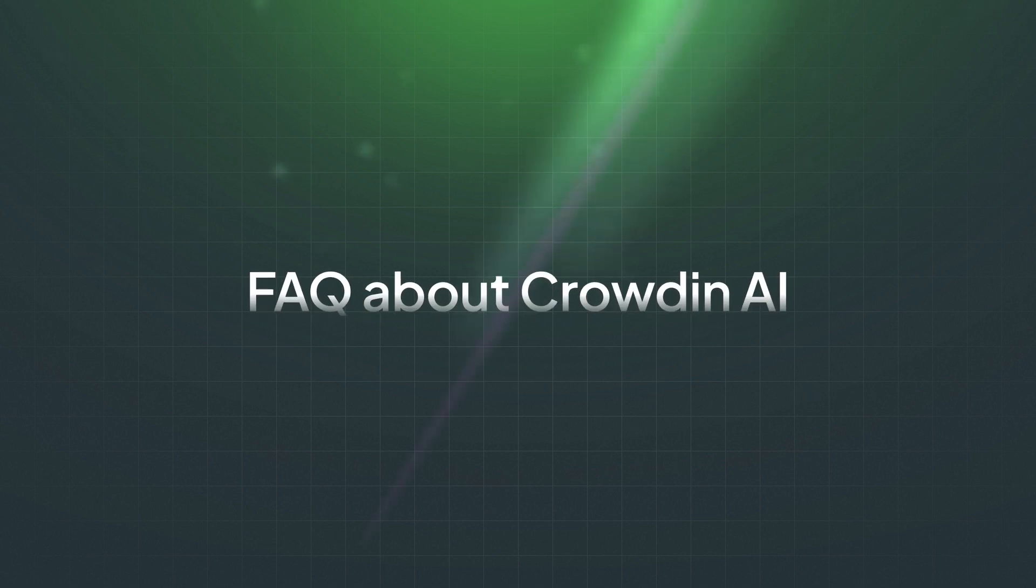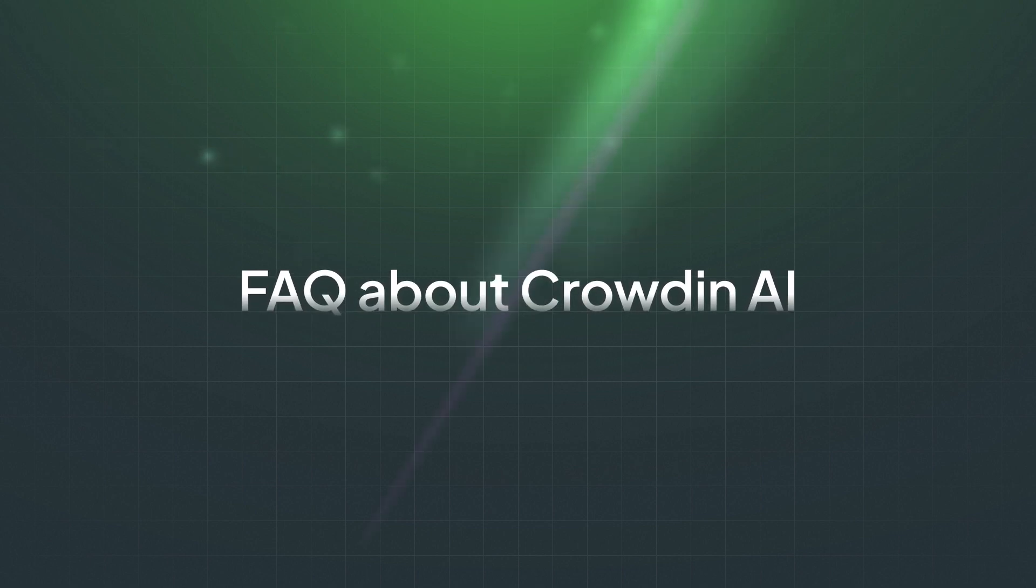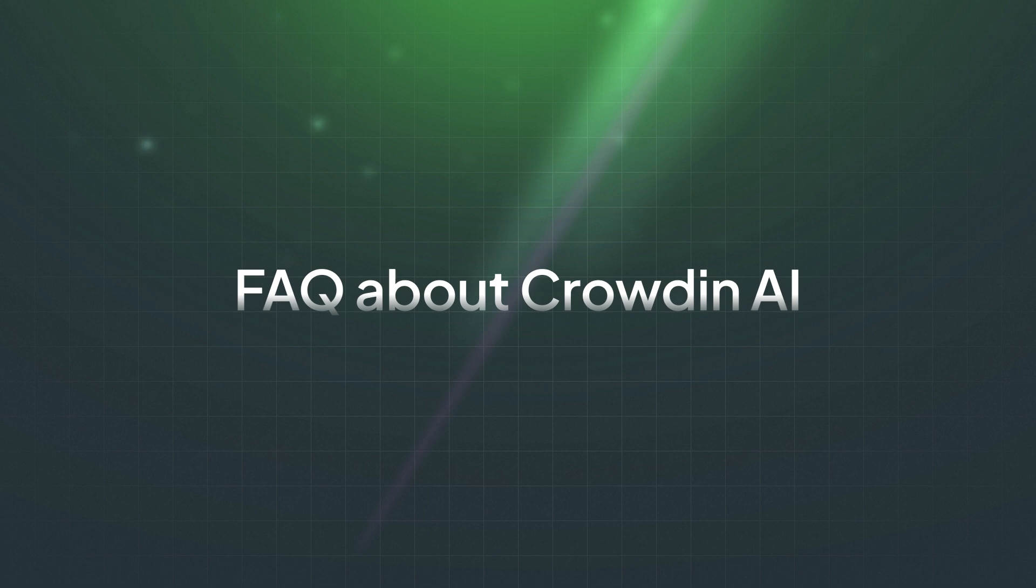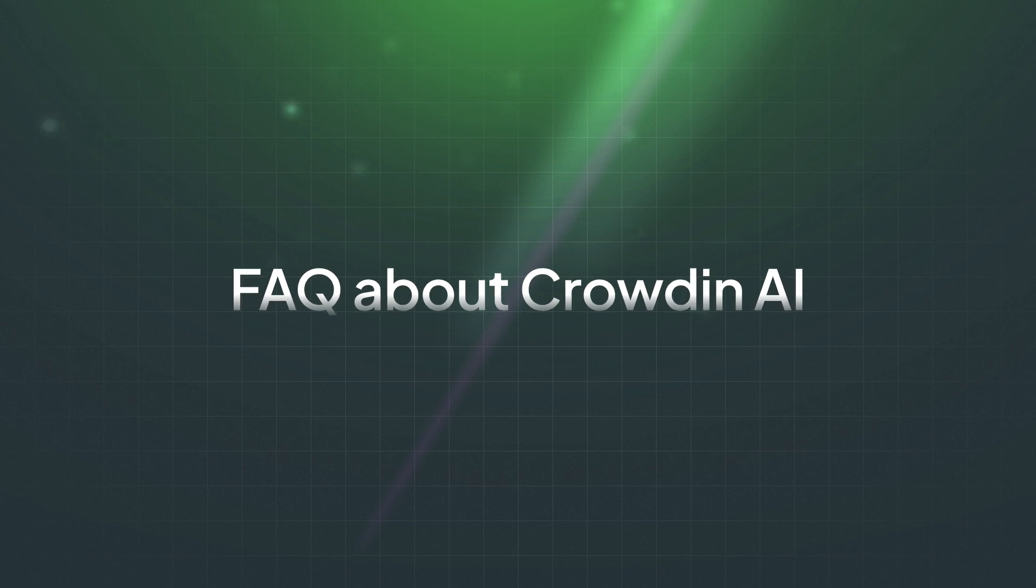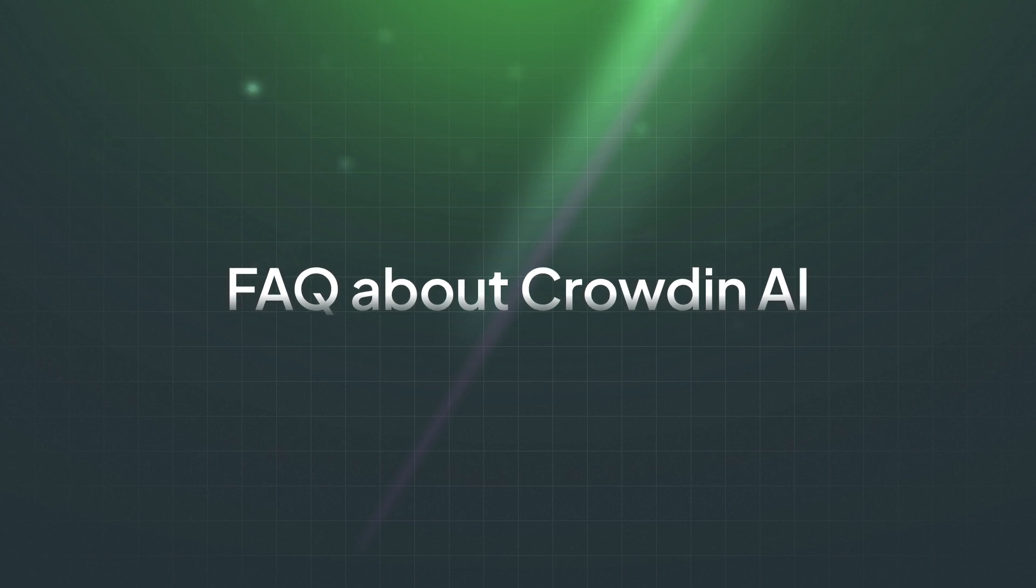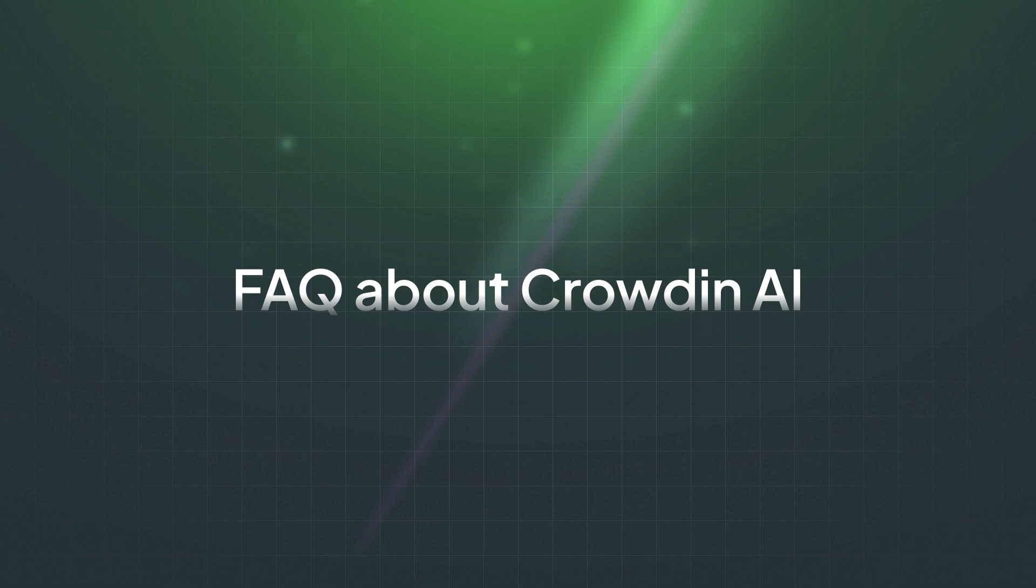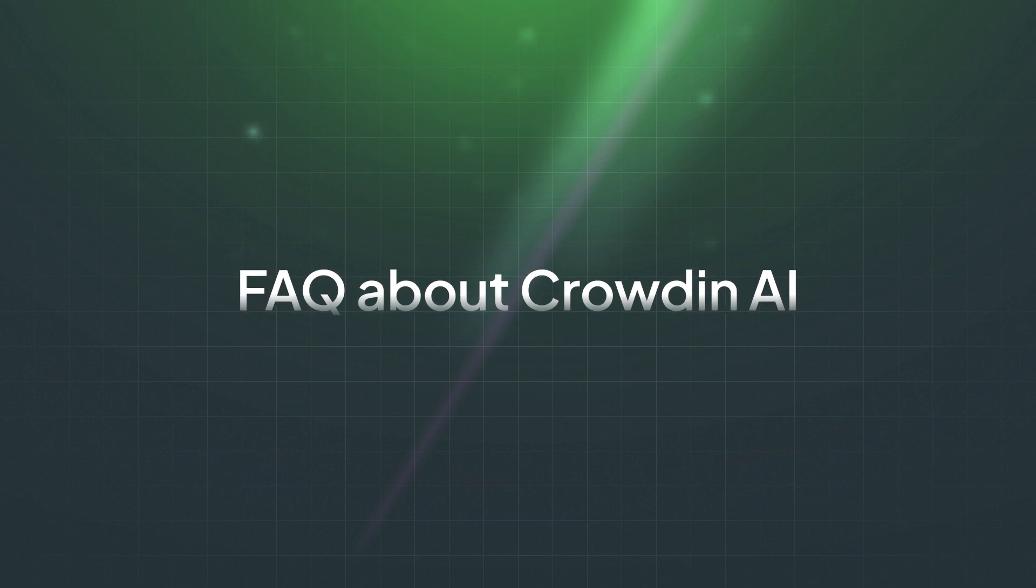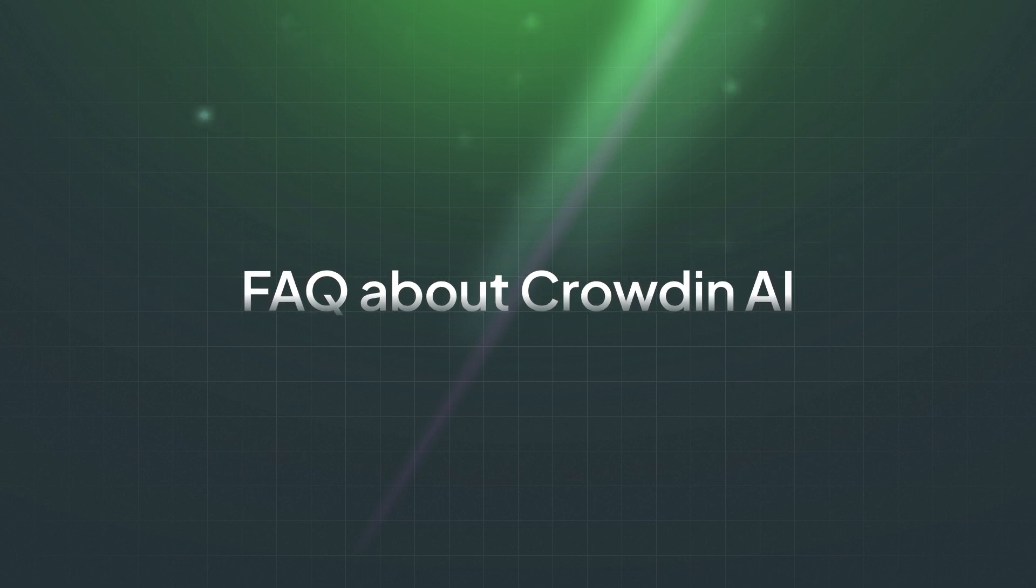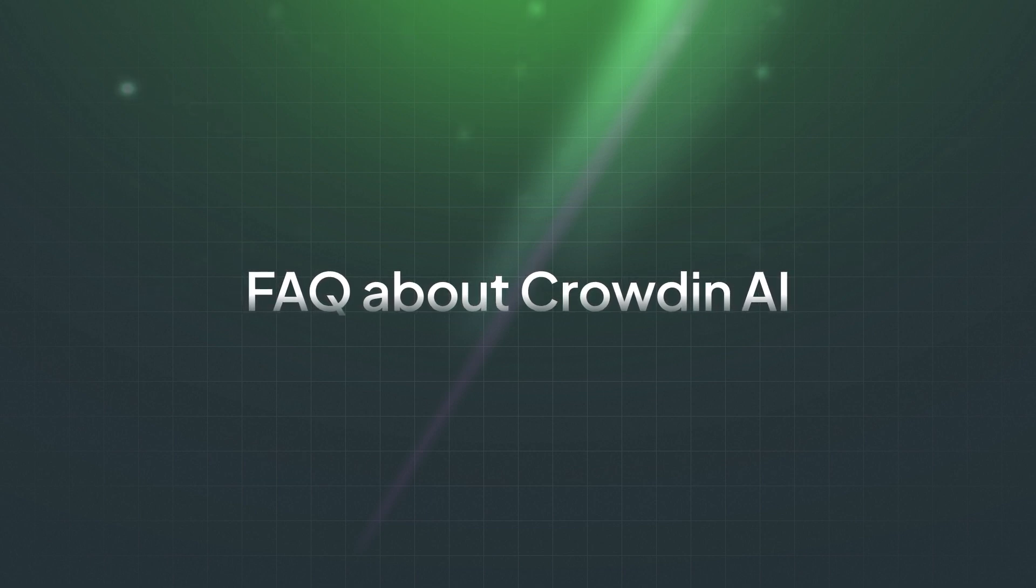Are you curious about how Crowdin AI can elevate your localization projects? This video will answer some of the most frequently asked questions regarding Crowdin AI. We'll dive into topics like pricing, customization, and best practices.